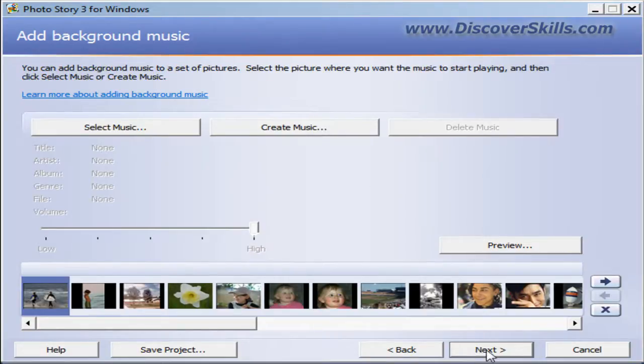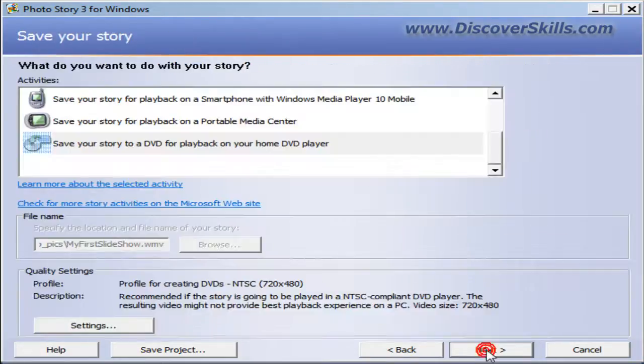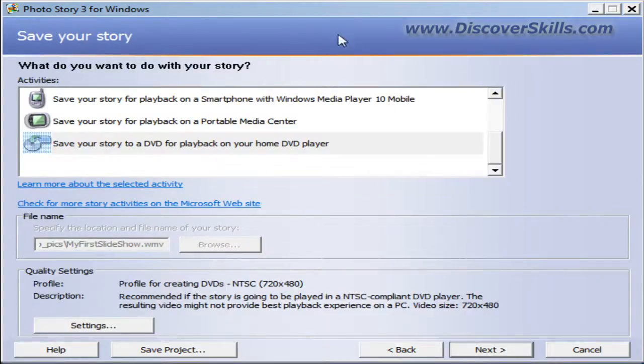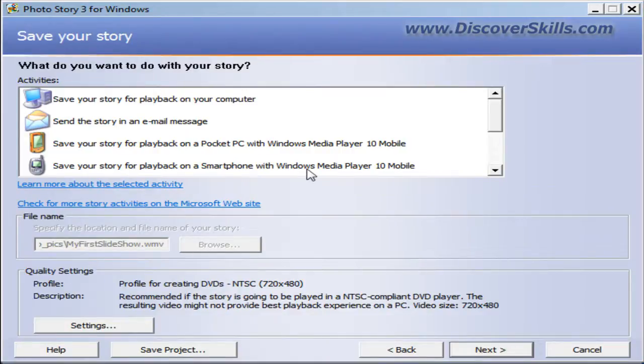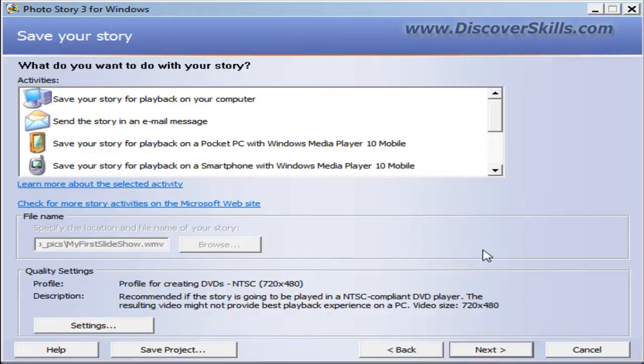I'll click Next one more time. And here we are on the Save Your Story screen. If you'll remember, this is where you can create the movie, the actual movie of your slideshow that you can distribute and give to family and friends.